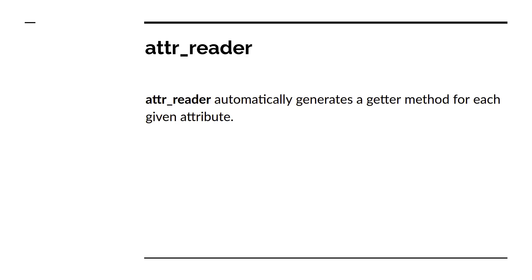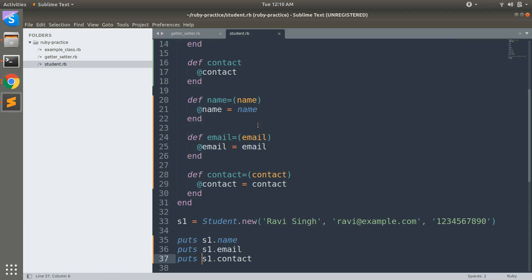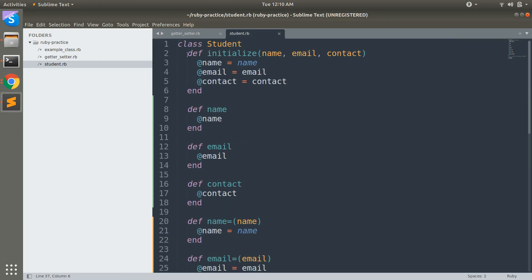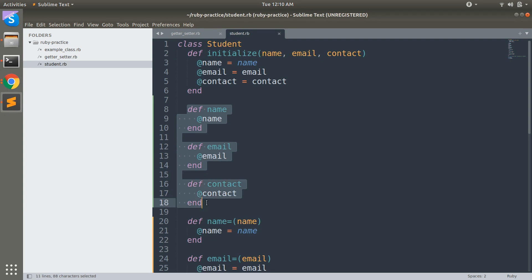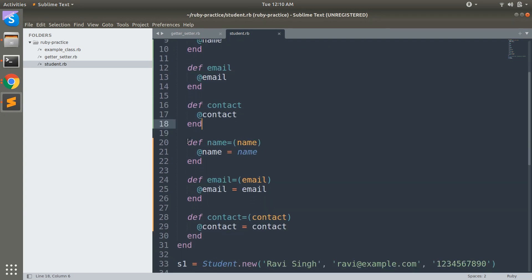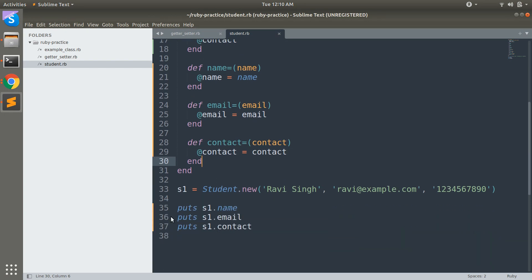Attribute reader automatically generates a getter method for each given attribute. In our previous example, you can see we have three instance variables in the Student class: @name, @email, and @contact. We have three getter methods for accessing name, email, and contact, and three setter methods for updating their values. Since we are focusing on attribute reader, we will only look at the getter methods.